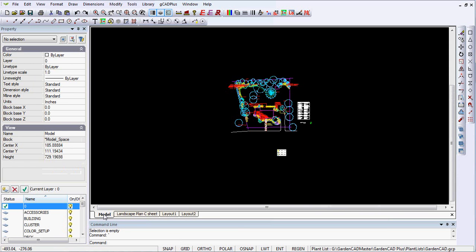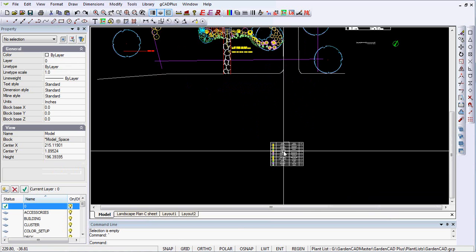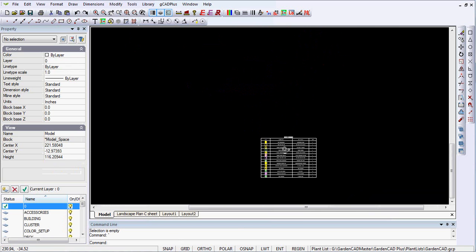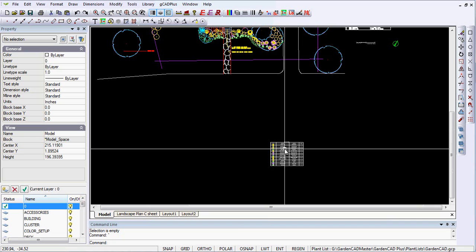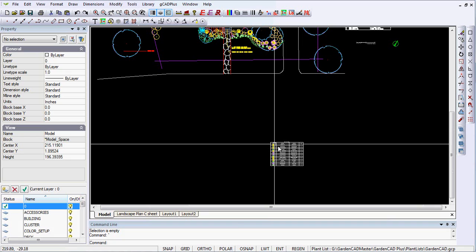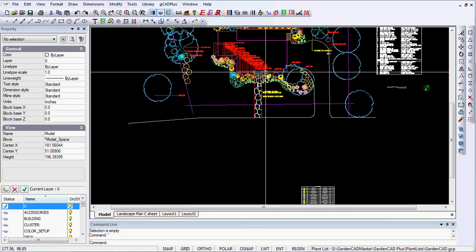So from one model with layout sheets, we can easily produce a plant schedule. Now that schedule can be updated as we work our way through.